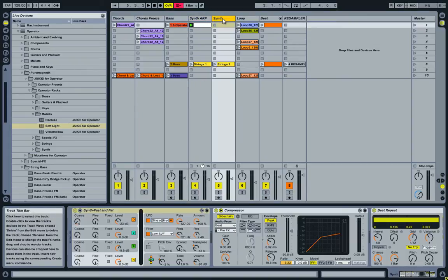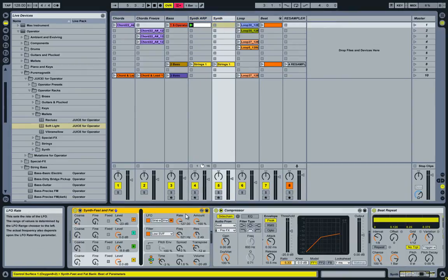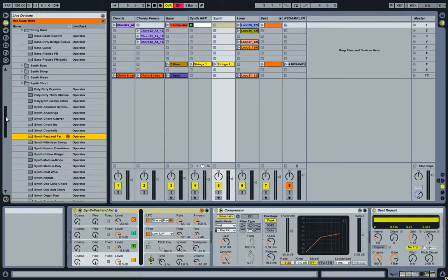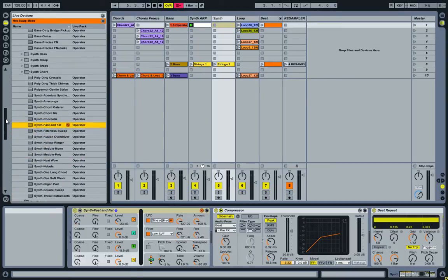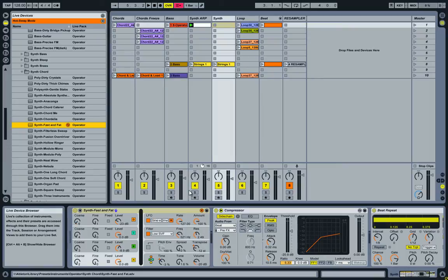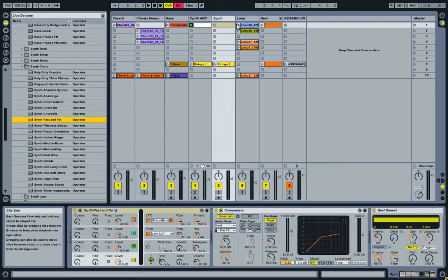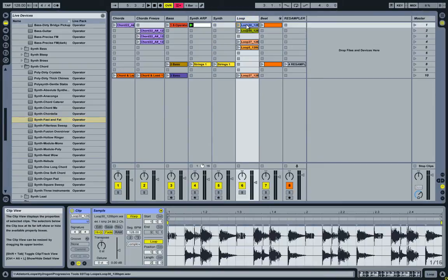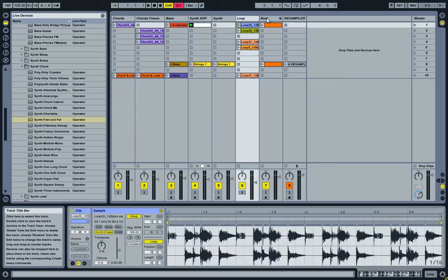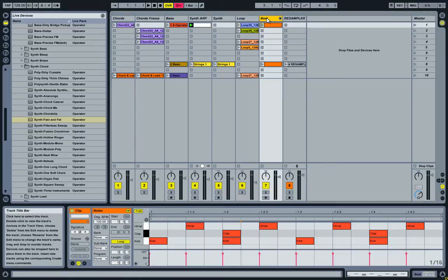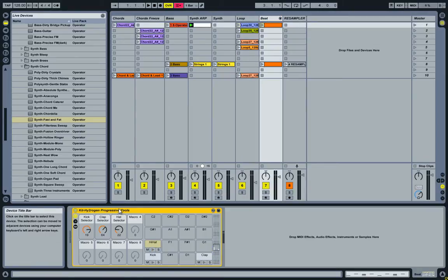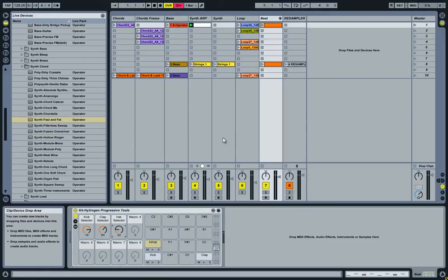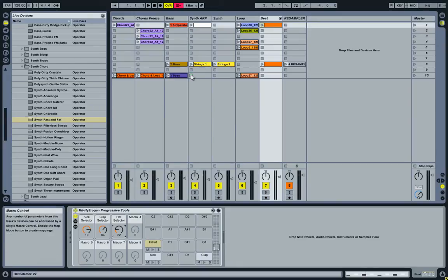Next one is another operator. I think it's a default one that comes with Ableton Live. It's called Fast and Fat. Next is Loop Samples, again from the Hydrogen sample pack. And next to that I have a custom drum rack that I made from the Hydrogen Progressive Tools sample. So it has a bunch of kicks and claps and hi-hats, and it allows me to quickly put together a beat so I have something to work with. Let's listen to that beat real quick.